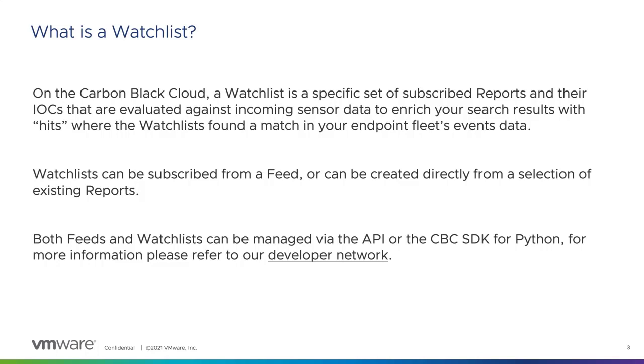Both feeds and watchlists can be managed by the API and the CBC SDK for Python. For documentation on this, please refer to developer.carbonblack.com. Now that we've got an understanding of what a feed is and what a watchlist is, let's discuss how we ingest third-party feeds.